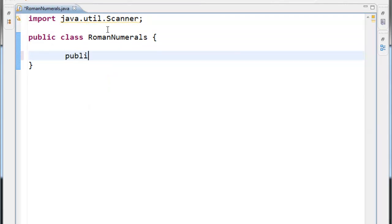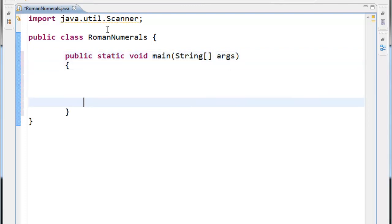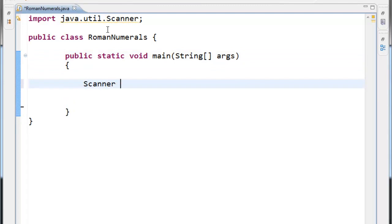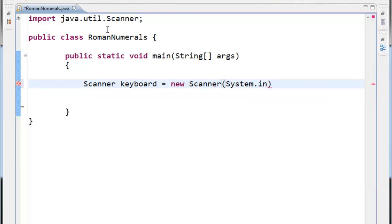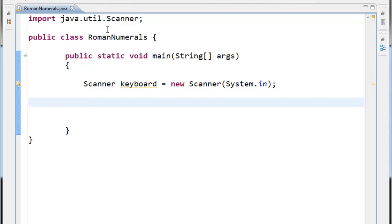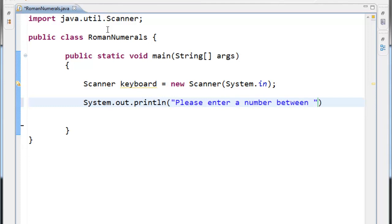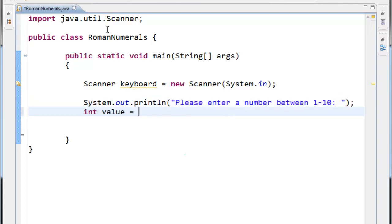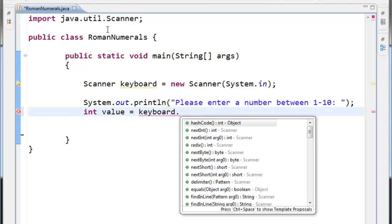Right away we are asking for input from the user, so I'll import java.util.Scanner. I'll create a main method — public static void main String[] args — and go and create my Scanner object. Then ask the user: please enter a number between one through ten. I'll put a colon there.